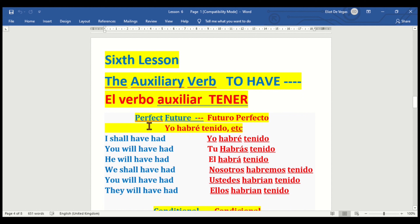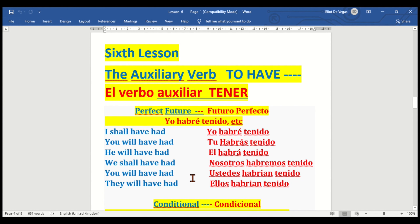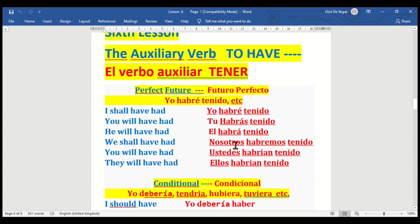We go now to the perfect future — futuro perfecto. I shall have had — yo habré tenido. You will have had — tú habrás tenido. He will have had — él habrá tenido. We shall have had — nosotros habremos tenido. You will have had — ustedes habrán tenido. They will have had — ellos habrían tenido.